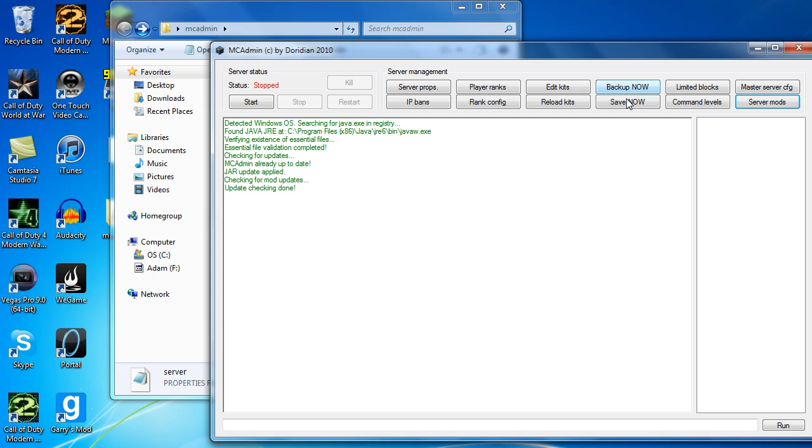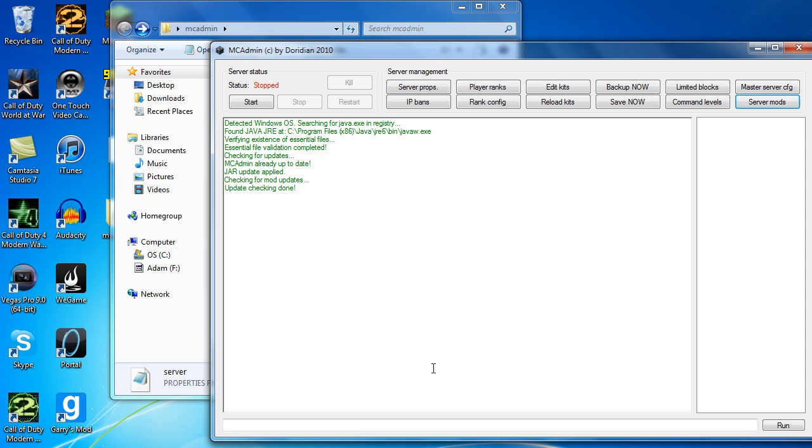And back up now and save now. So you also, in other servers, you may need like an items.txt file, which will show you which each item is that you can spawn and what its number is. Because usually you have to type in like slash give, then the number of the item, then the number of the items that you want, if that makes any sense. And so it handles all that for you, which is why I like it a lot.